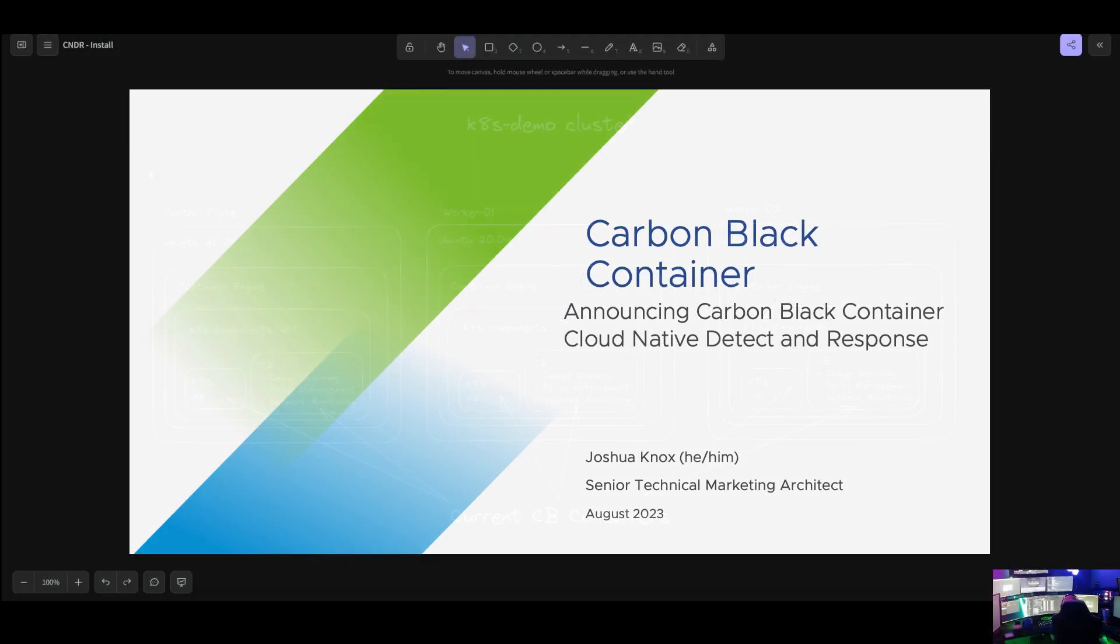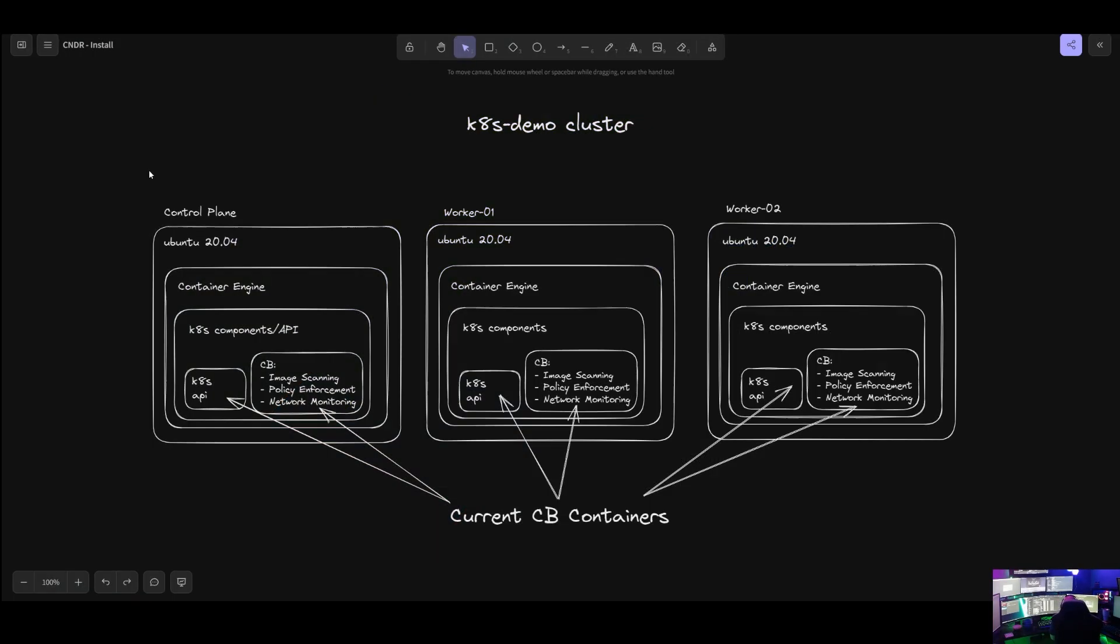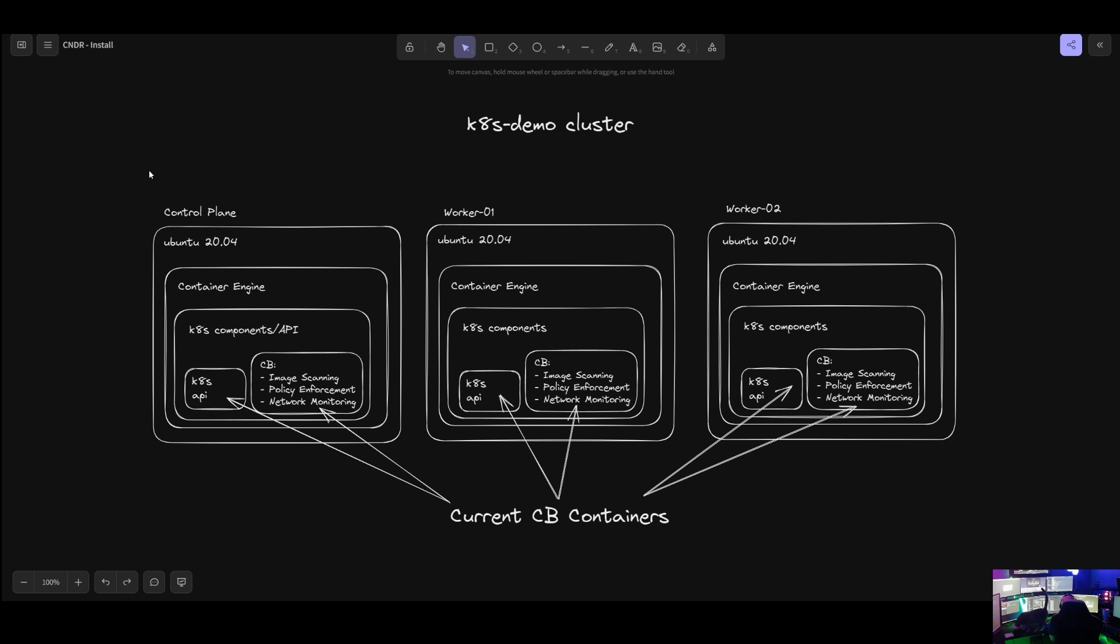Hello, this is Josh Knox. I am a senior technical marketing architect for Carbon Black and today I am very excited to be sharing with you the launch of Carbon Black Containers Cloud Native Detect and Response. Now, you may be wondering what does that mean, Cloud Native Detect and Response?